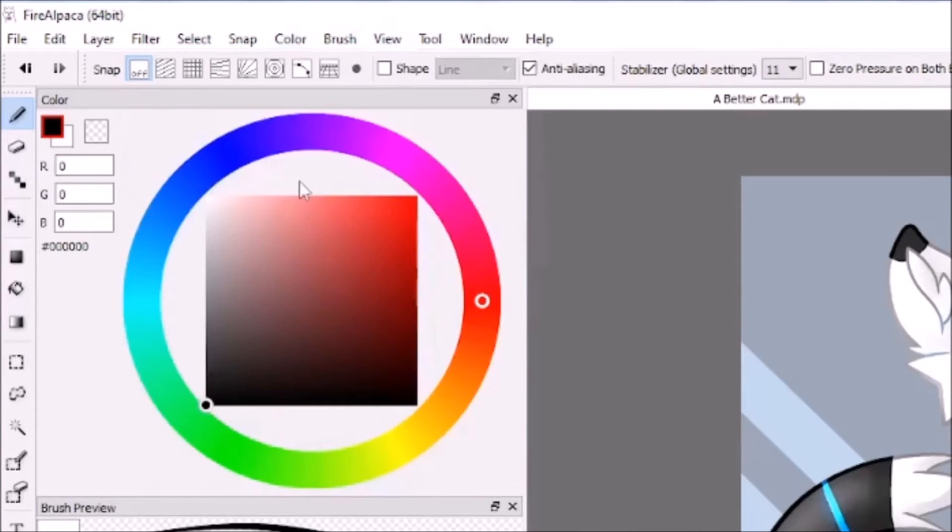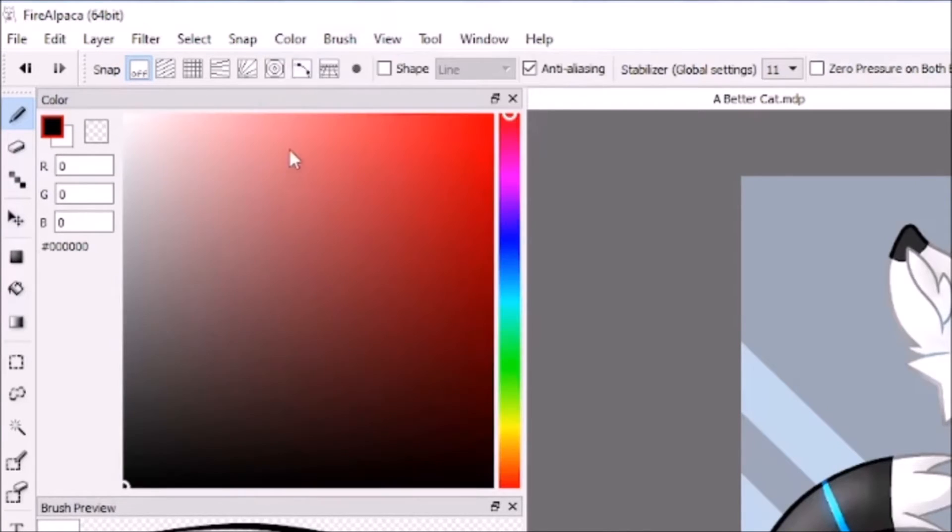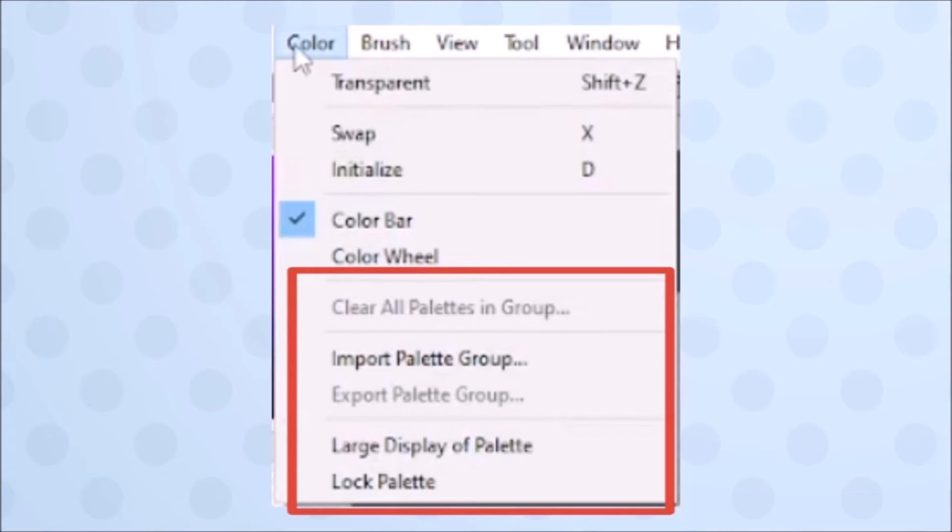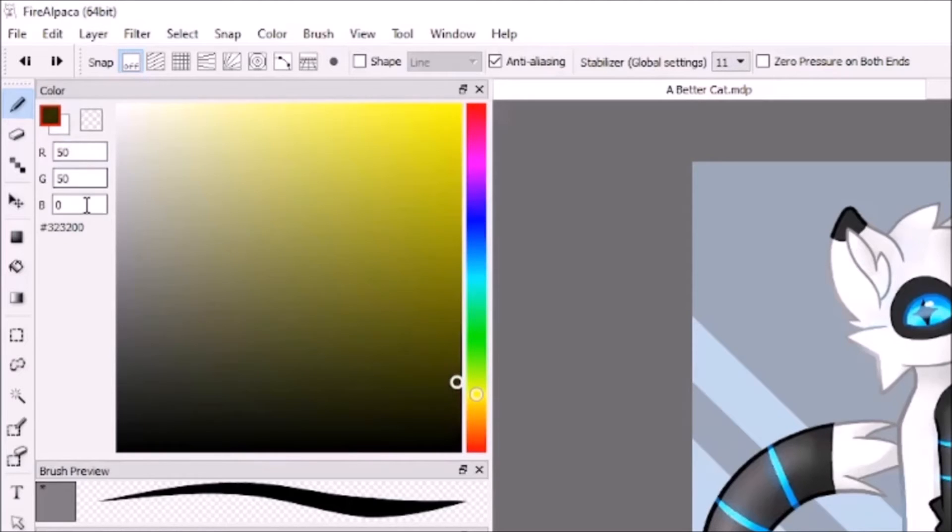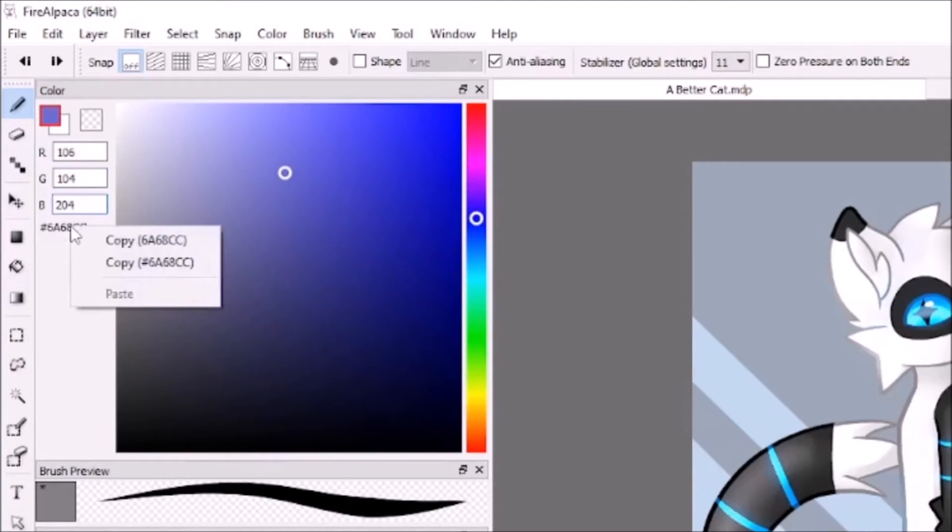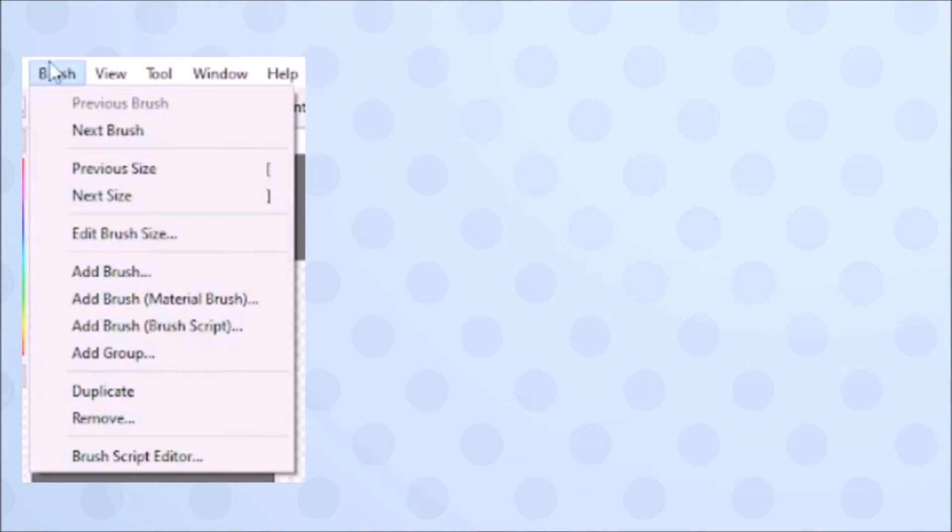This can be achieved by clicking on the secondary color in the color window. Initialize just sets your colors back to black and white. These two change the view in the color window, and lastly you can create palettes, though I've never used them. While we're on the color window as well, you can type in specific RGB values, and if you click on this number here you can copy the color ID.